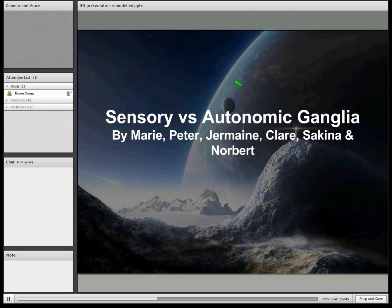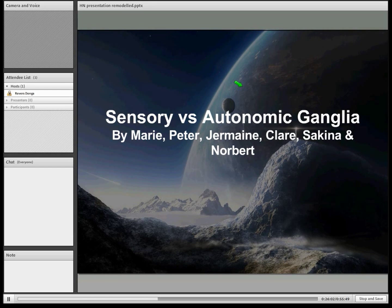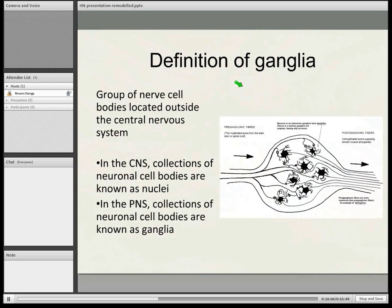Just to start with some revision: imagine this is a neuron — this is the axon, this is the nucleus, and my fingers are the dendrites. This part of the neuron is called the cell body. When we have a ganglia, it's basically a cluster of cell bodies together. When these cell bodies are clustered together in the CNS, they're called nuclei, but when they're in the PNS, we call them ganglia.